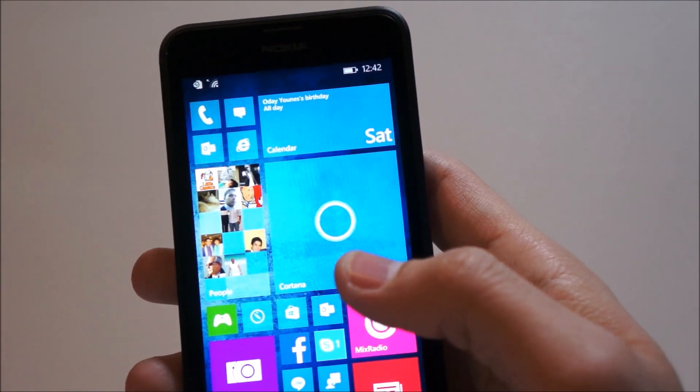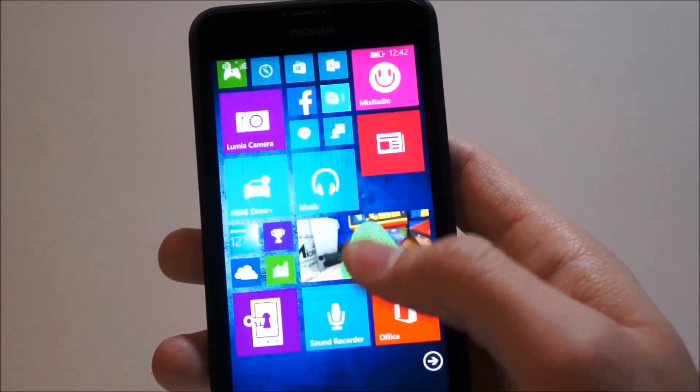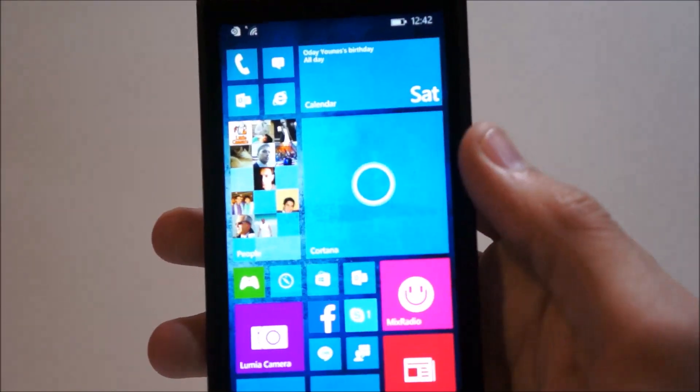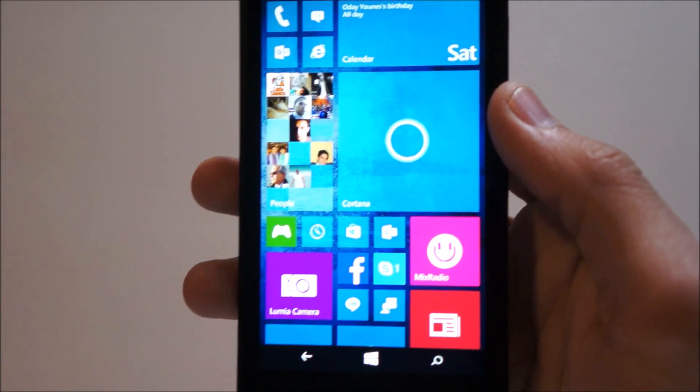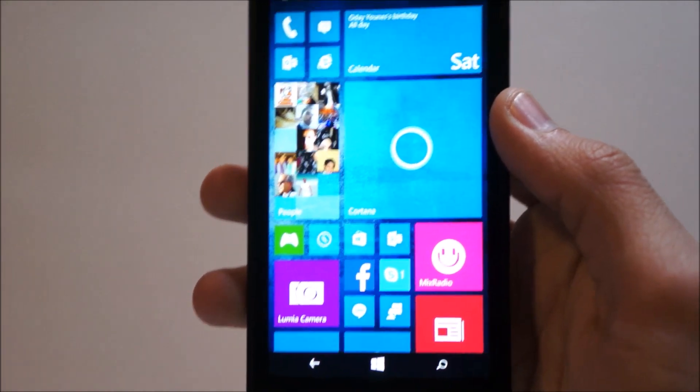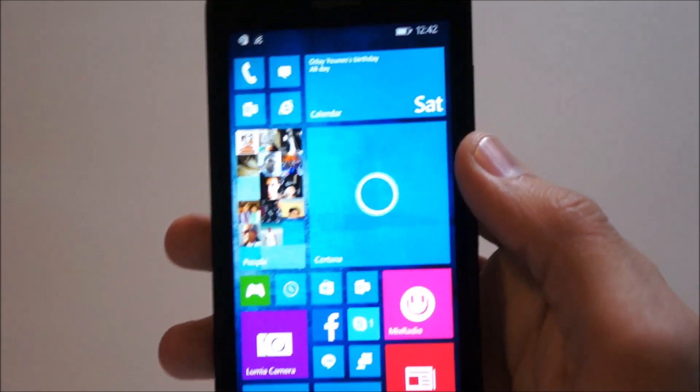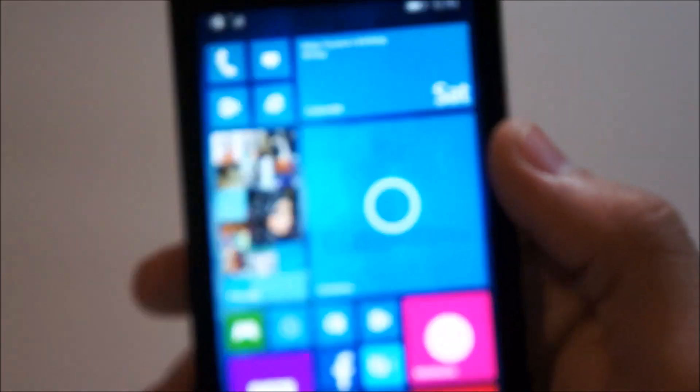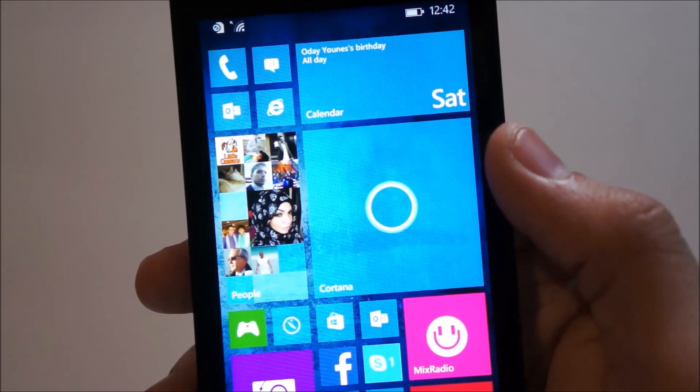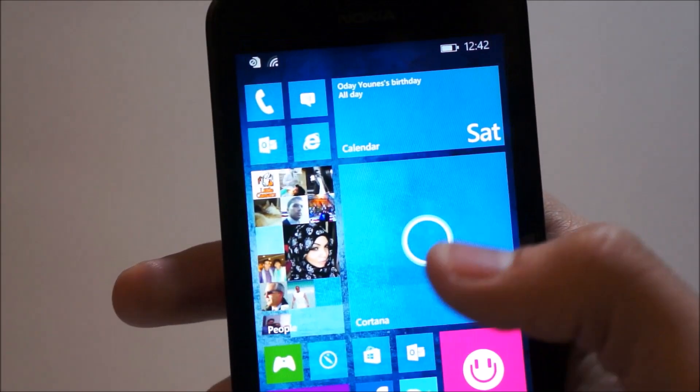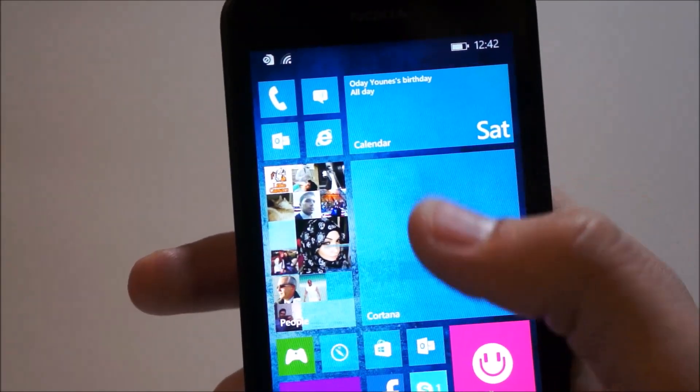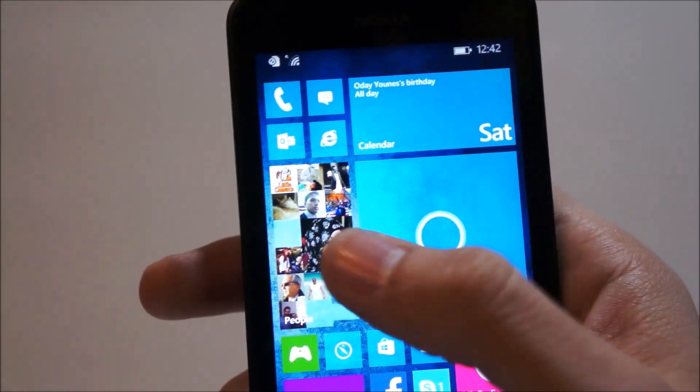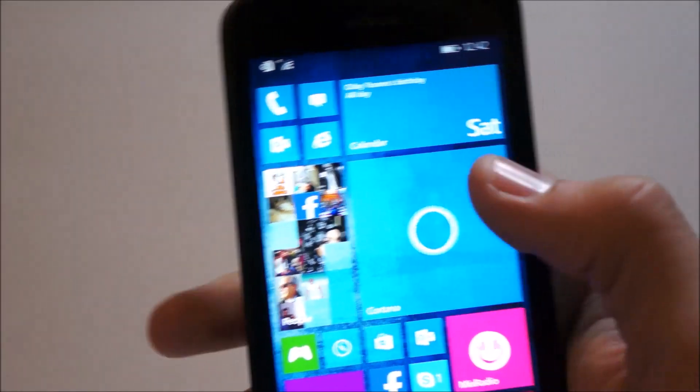Another change in the live tiles is the new live tile sizes. As you can see here, there's two new sizes, a large square size and a long rectangular size.